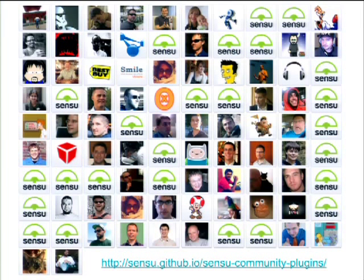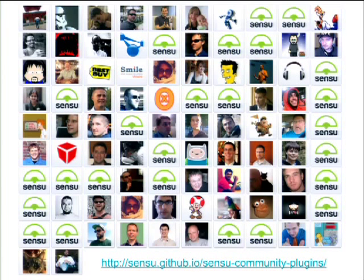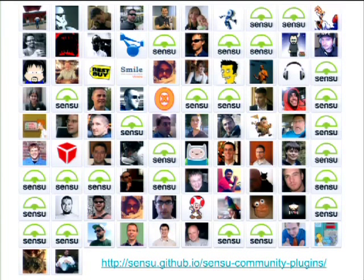Another way I think about Sensu is the community — the people that make this happen. Whether it's the Drupal community or Sensu or any other thing, it's not really about the technology. Technology only goes so far; it's really about the people. These are some Sensu contributors. There are currently 92 contributors and I'd love to get to a hundred — a nice round number. There are a couple of slots at the bottom, and if anybody wants to get their photo up there, I'd love to make that happen.